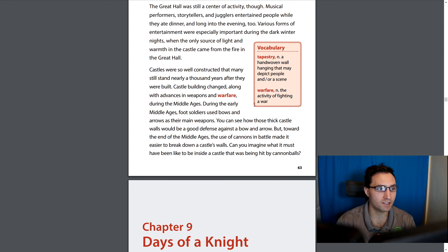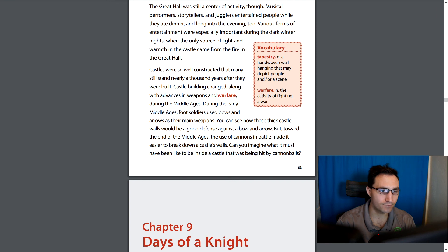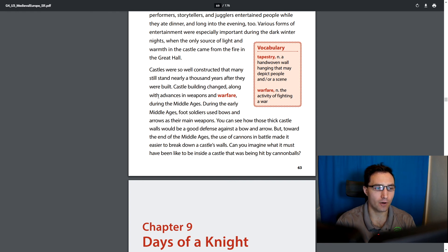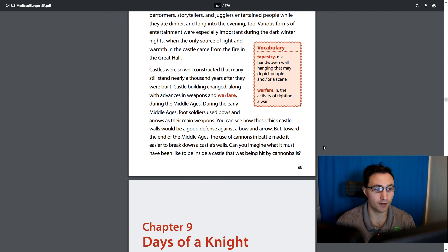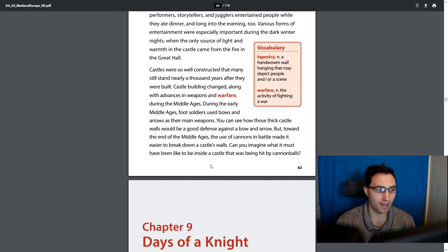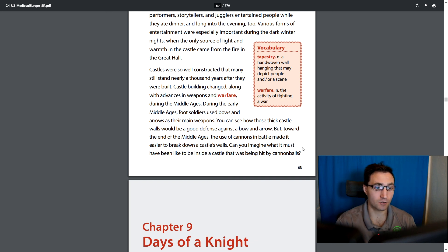Castles were so well constructed that many still stand nearly a thousand years after they were built. Castle building changed along with advances in weapons and warfare during the Middle Ages — warfare being the act of fighting a war. During the early Middle Ages, foot soldiers used bows and arrows as their main weapons, and those thick castle walls were a good defense against a bow and arrow. But toward the end of the Middle Ages, the use of cannons in battle made it easy to break down a castle's walls — imagine being inside a castle being hit by cannonballs!